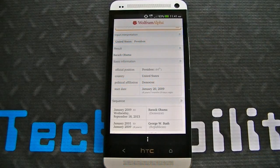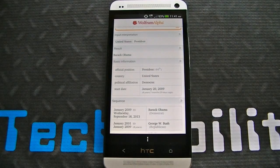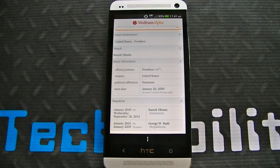This is Wolfram Alpha by Wolfram Alpha LLC for Google Android. You can find this in the Play Store right now for $2.99.